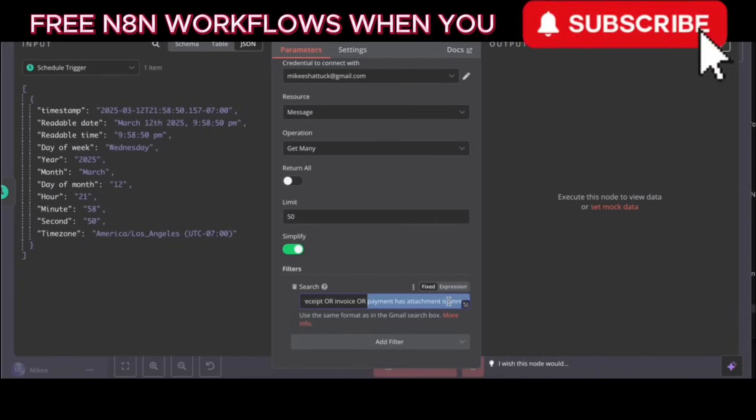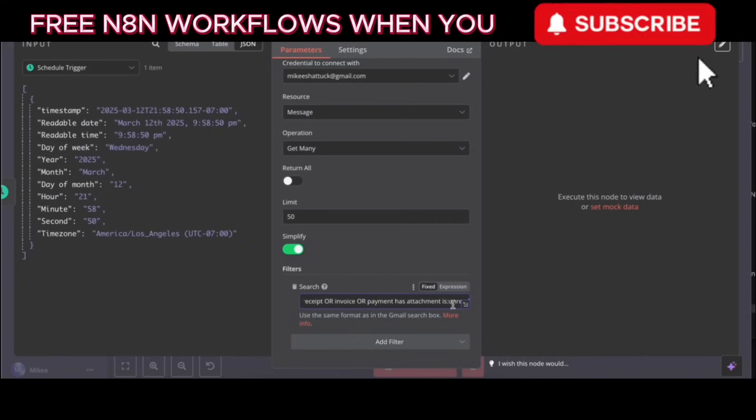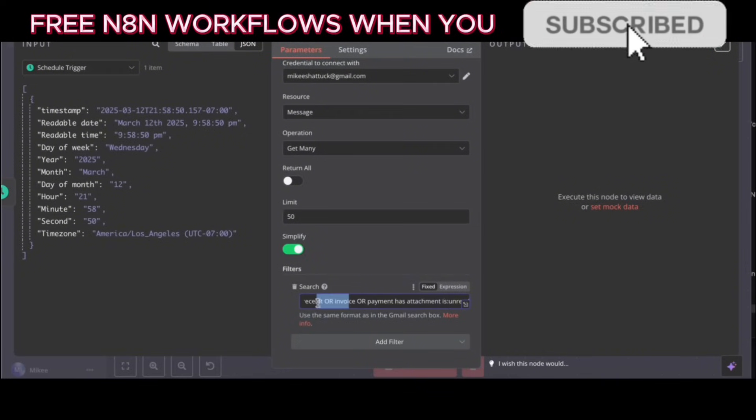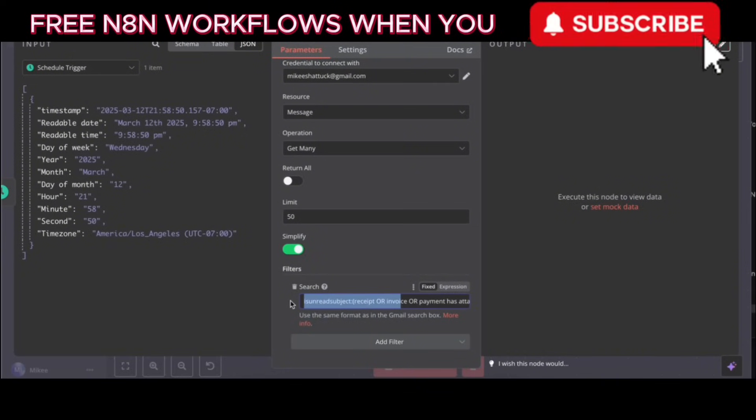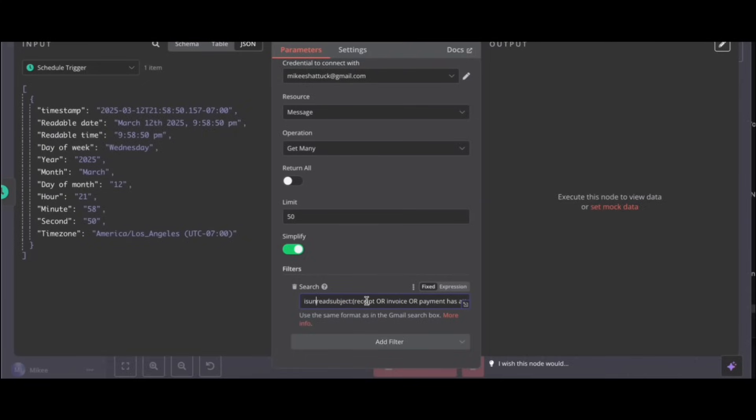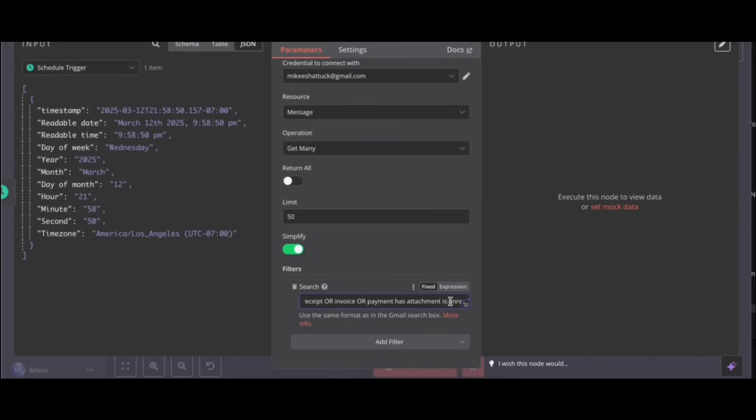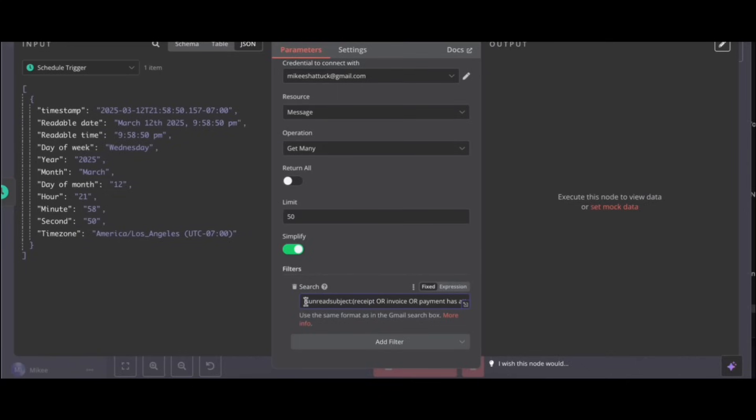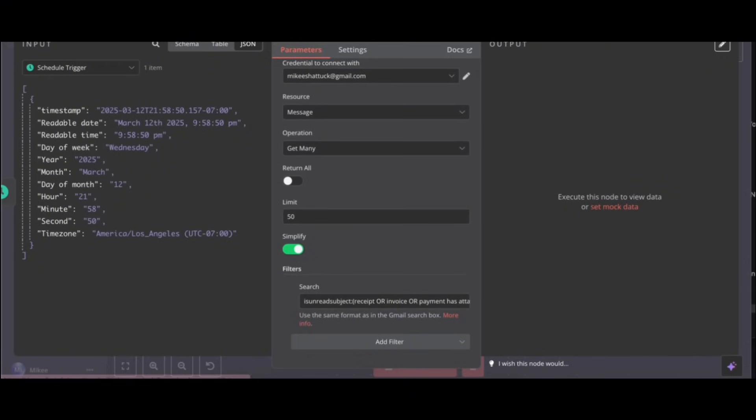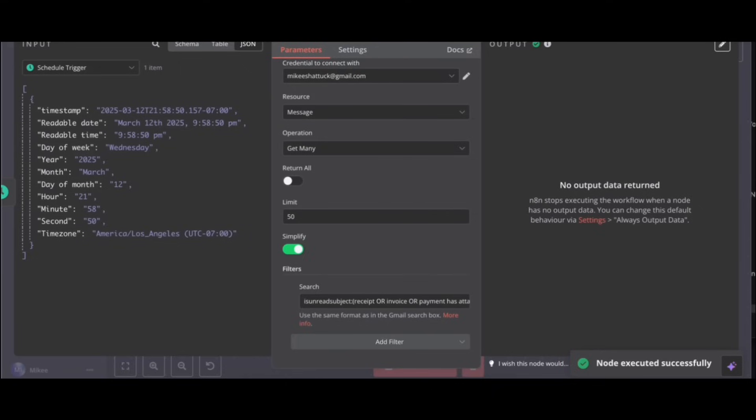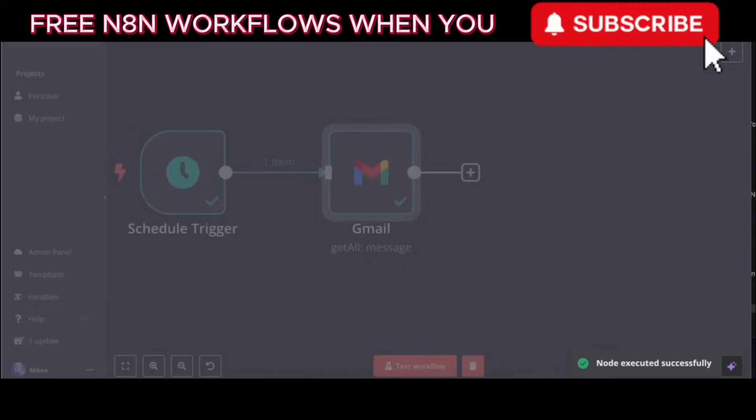The correct query should be is unread subject receipt OR invoice OR payment has attachment with no colons after has. Does it need colons or not? No, it doesn't need colons after has or is. The correct query is is unread subject receipt OR invoice OR payment has attachment. Okay, with that search query in place, you've completed the necessary configurations for the Gmail node on this page. The next step is successfully returned node data. Okay, so what's the next step?